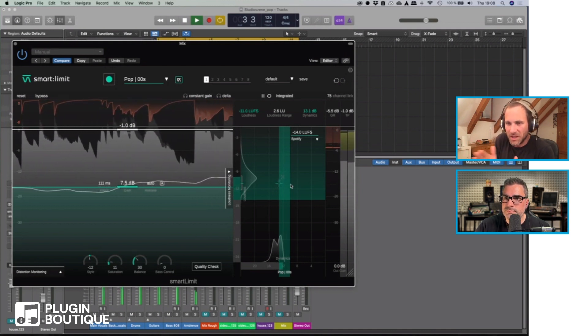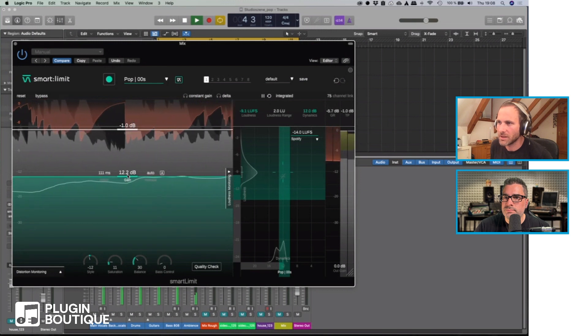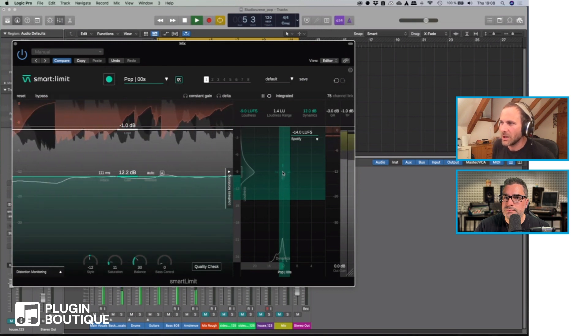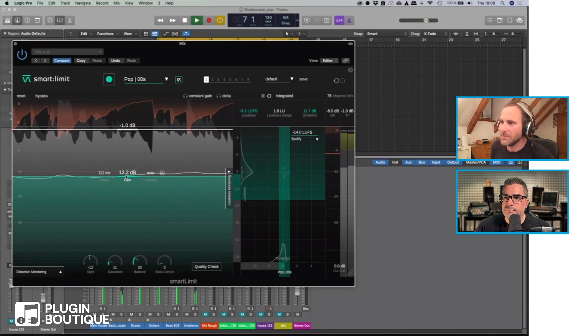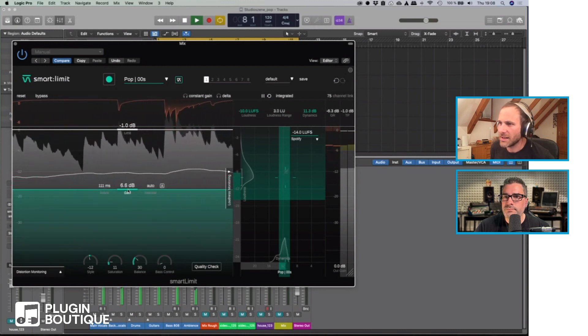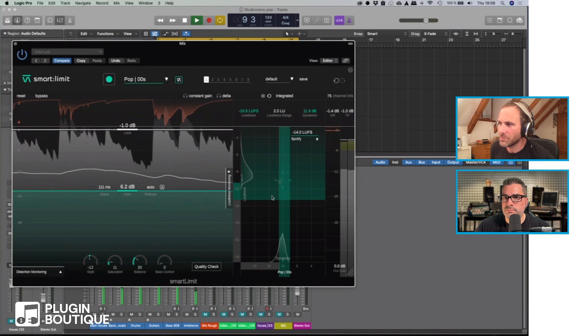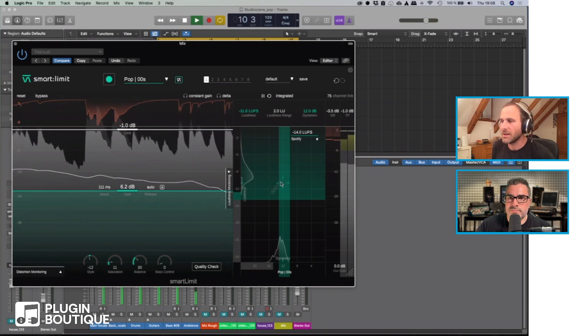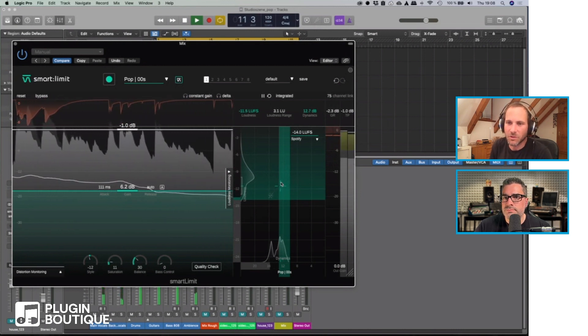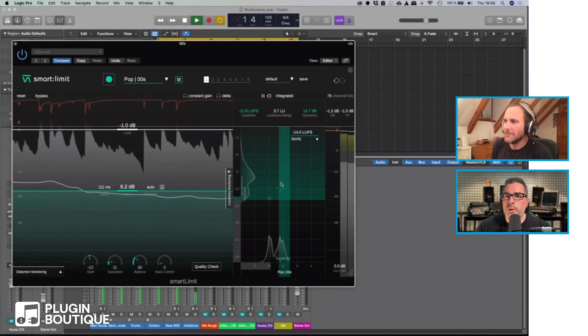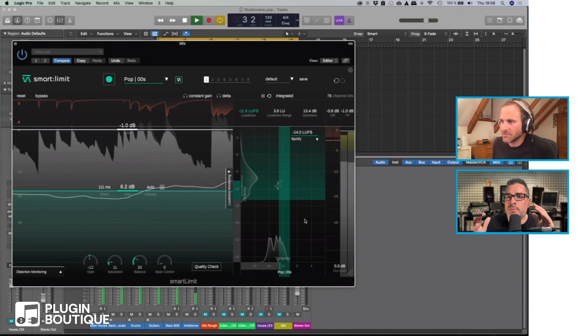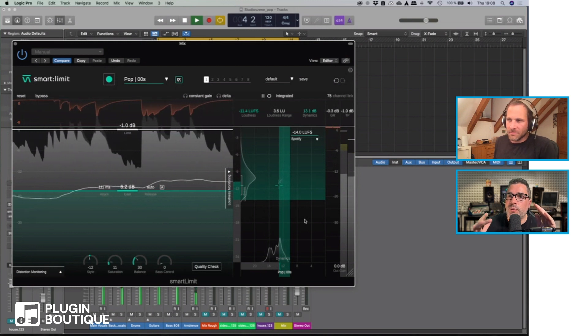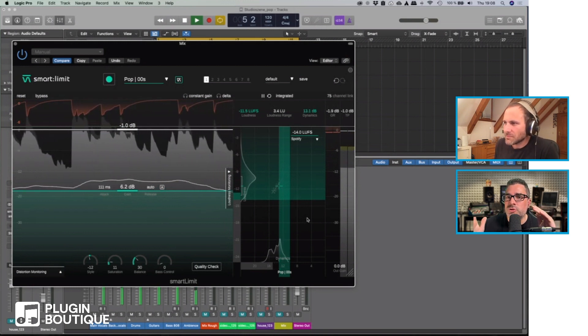If I fully kind of squeeze it up then you can see loudness goes up but also dynamics are reduced. By going down a bit I can kind of give back some dynamics if I want to and make sure that I'm in a region that's sensible for this kind of music.